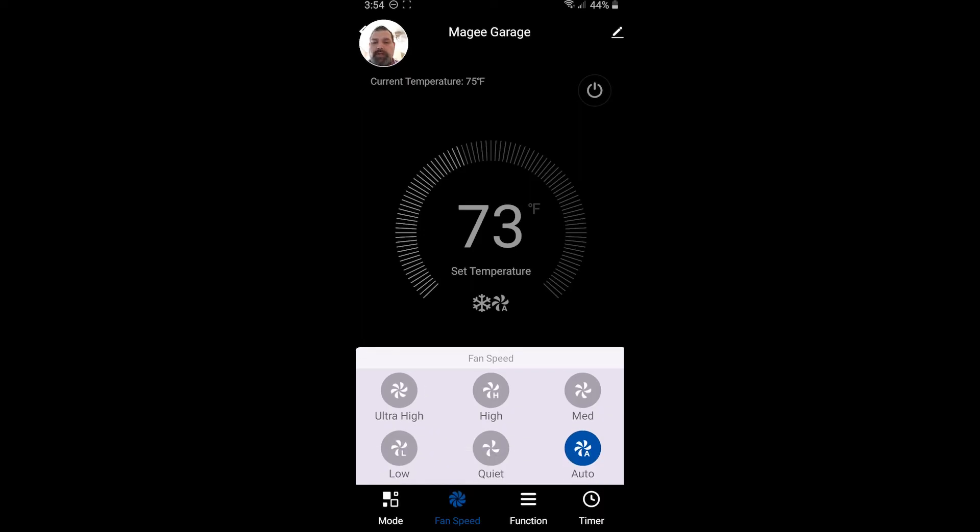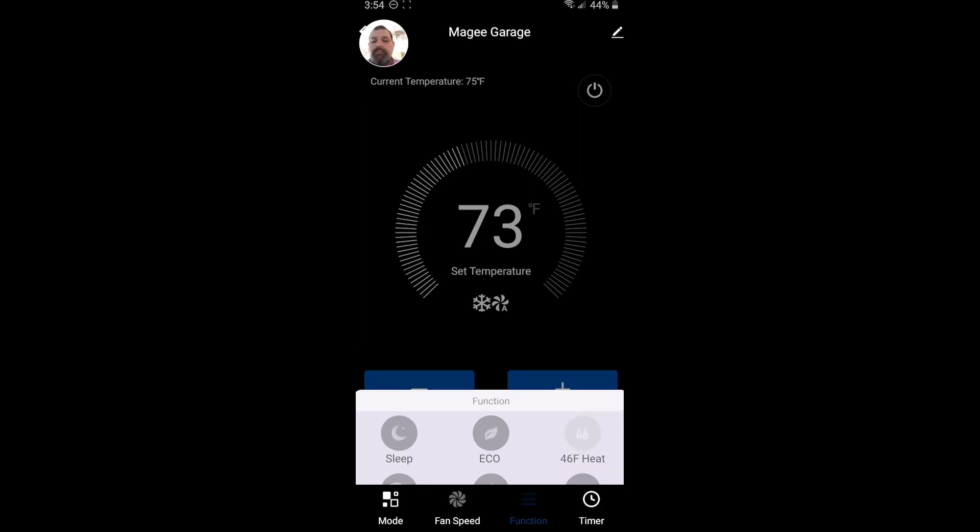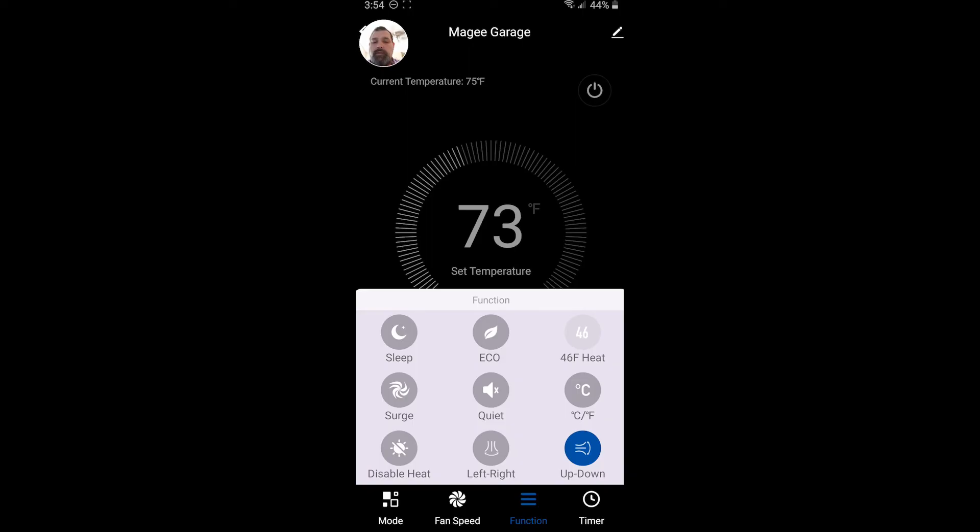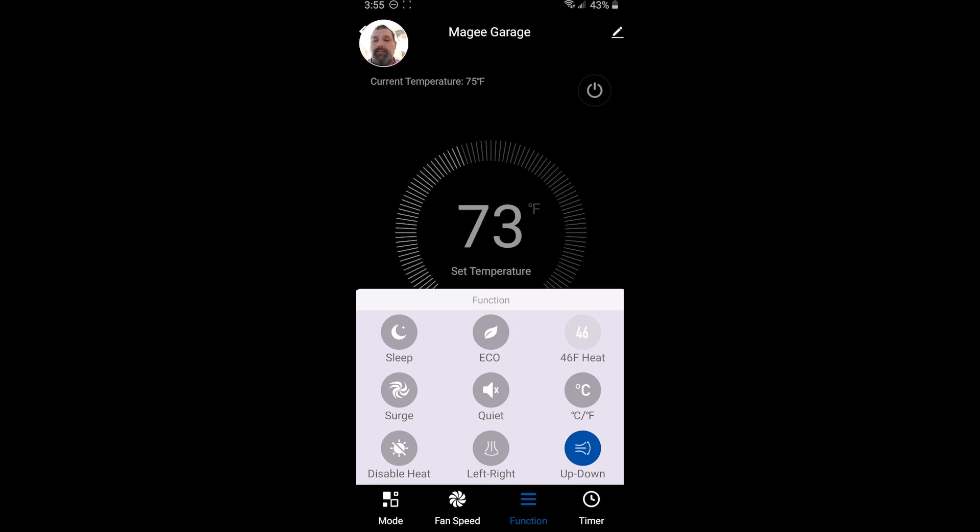The functions are going to be your louver swing up and down or left and right, surge mode or an economy mode or sleep mode. If you want it to set back when you go to bed. There's also a disable heat mode here, which means that the unit will essentially disable your heat and its logic. So you can have a cooling only unit if that's what the space requires.